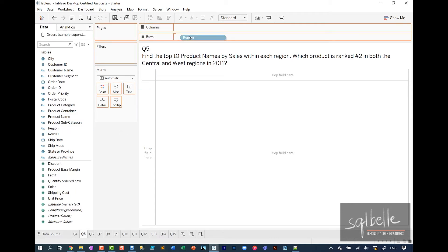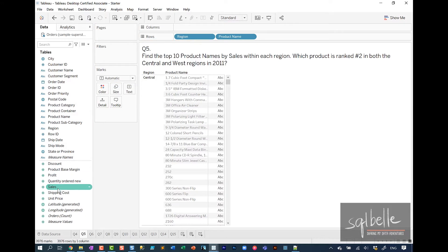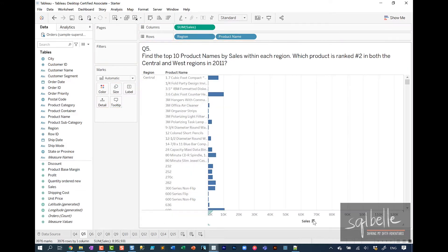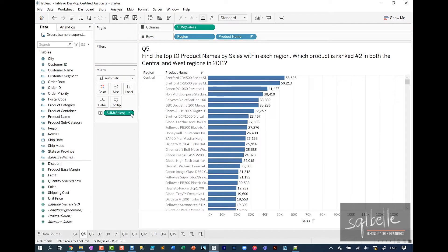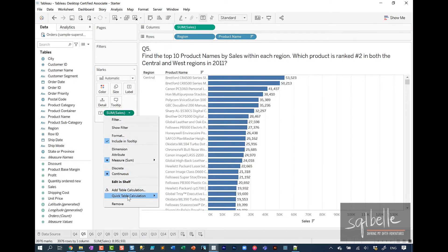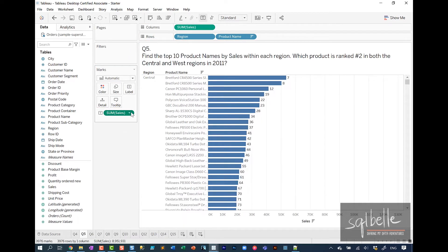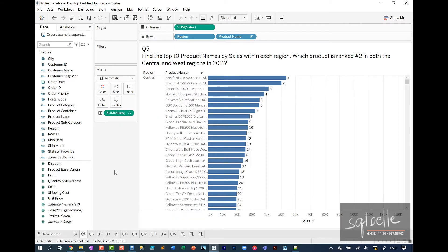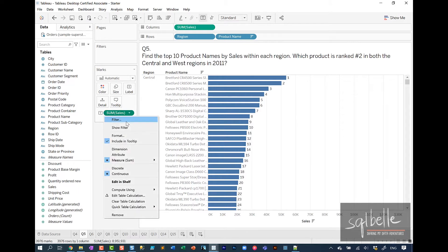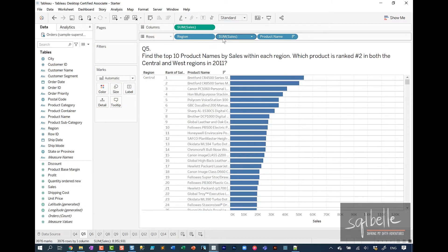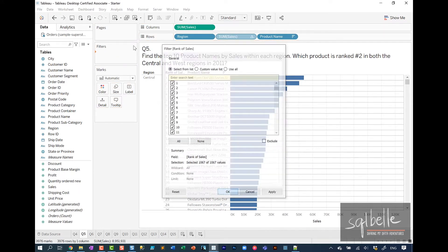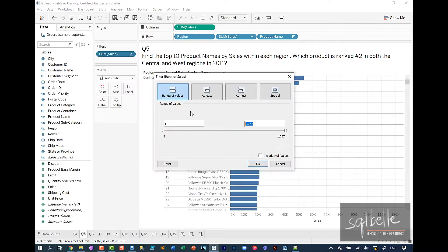Let's drag region over, product names, and sales. We're going to sort this. I will copy sales to label and add a quick table calculation to the sales and label. This is going to be a rank. I'm going to set the scope to pane down because I want this to reset for every region. I will also change this to discrete so that I can display this right beside my product name. I'm going to copy over sales again to filters, change this one to continuous, and only look at one to two.